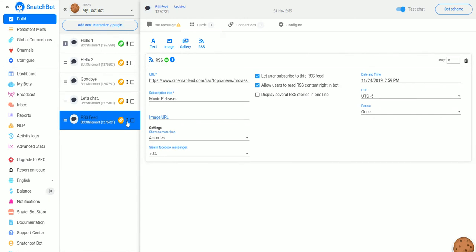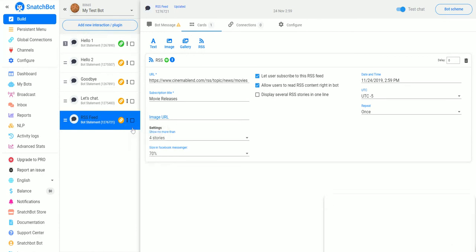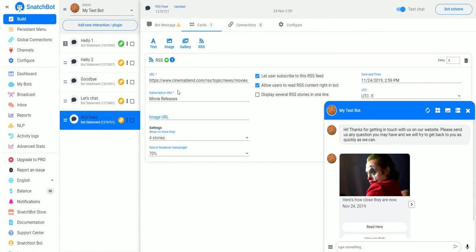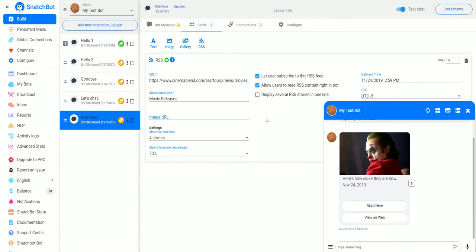So now if we go over here and test this interaction, we can see that it's pulling the data from CinemaBlend.